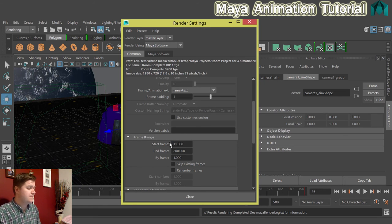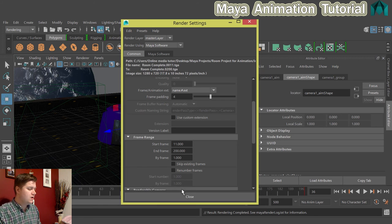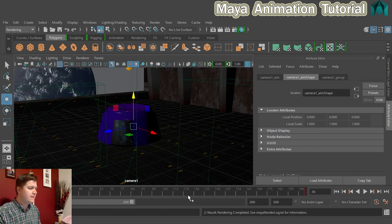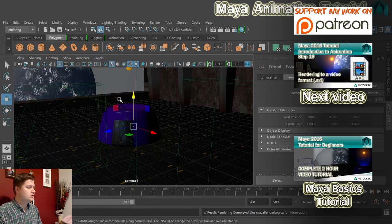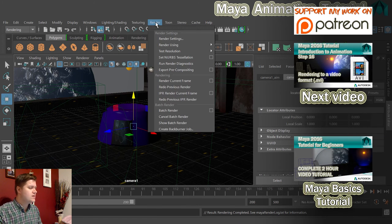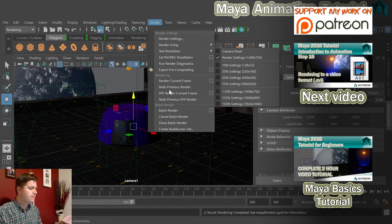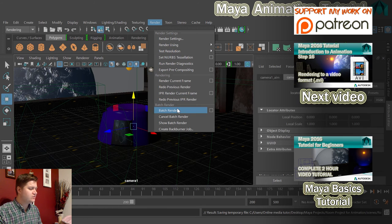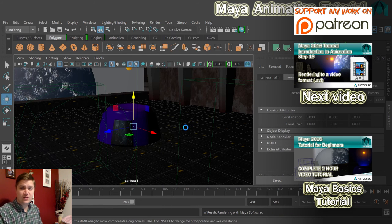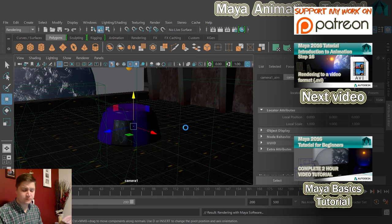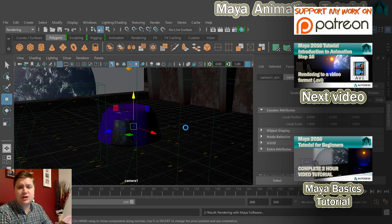See, thinking. Okay, so we can close that and then we'll render out the rest of the animation. We're going to go to Render, Batch Render, and Maya will now render the rest of the animation out.